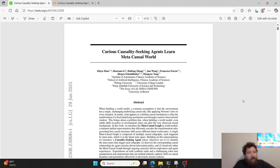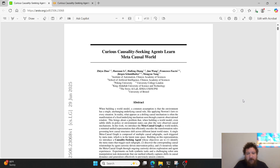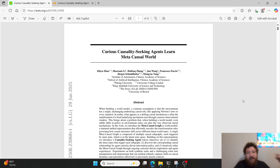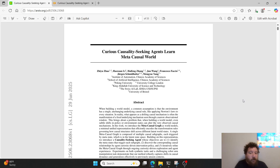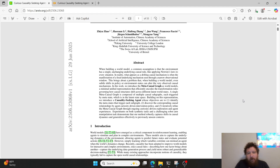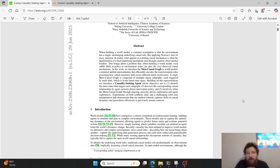This research paper caught my eye for a plethora of different reasons. It's called 'Curious Causality Seeking Agents Learn Meta-Causal World,' put out by the Institute of Automation in China, Peking University, University College of London, King Abdullah University, the Swiss AI Labs, and University of Bristol — essentially representation from around the world within this research paper.